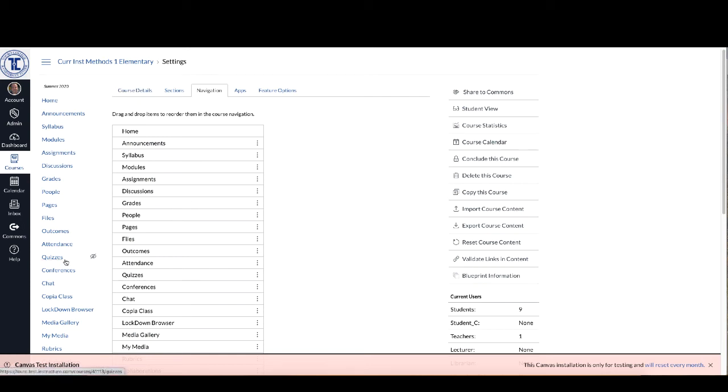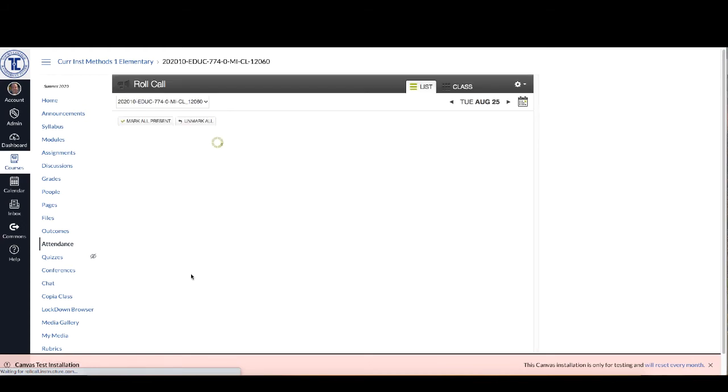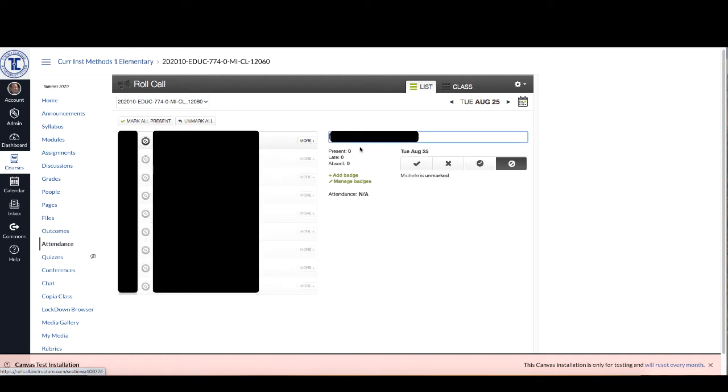So now that you've got the attendance feature over here you want to begin using it. So the first time that you use it just click on Attendance and all of your students will appear in a list and you can mark them all as present or you can go through and do each one present, not present, or late.